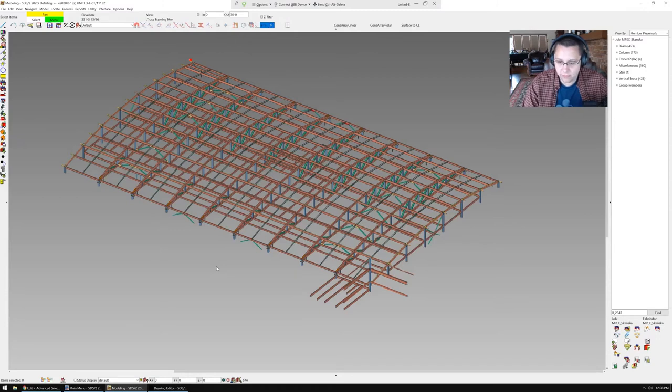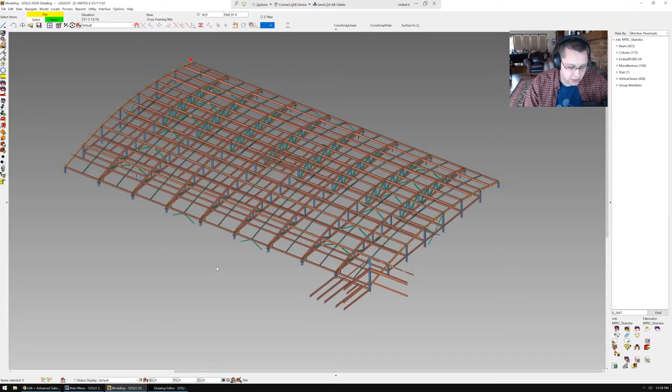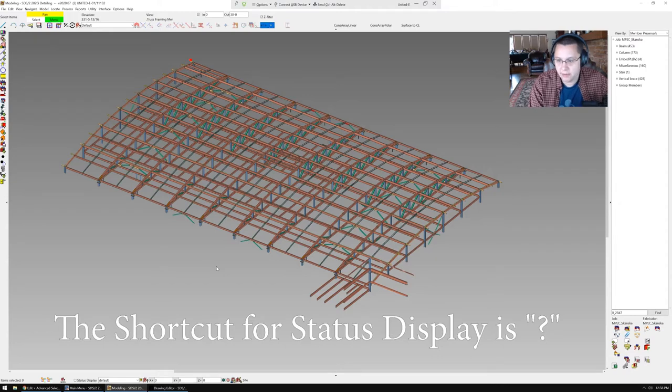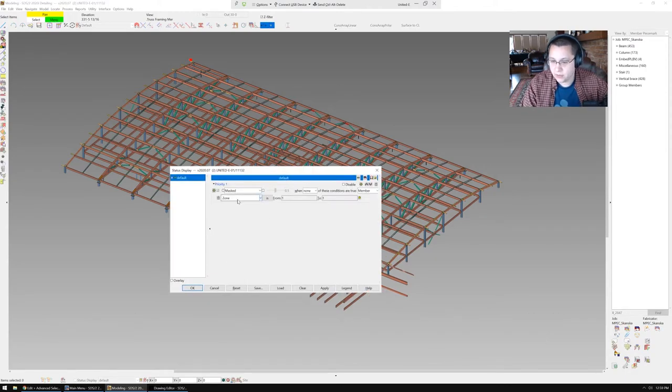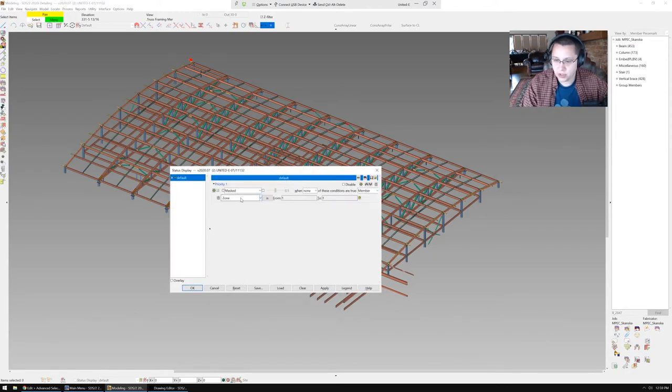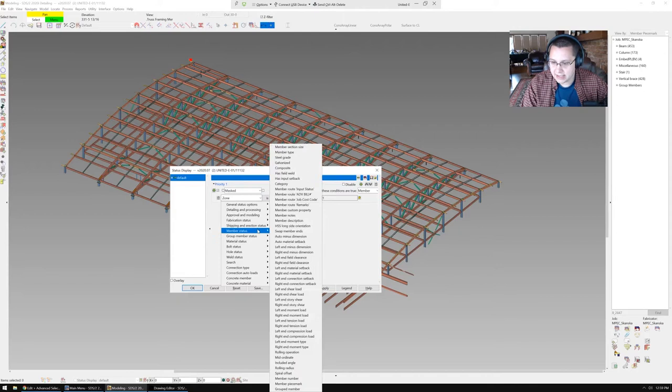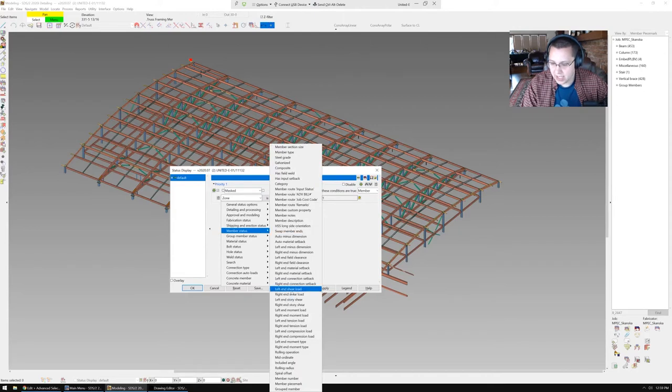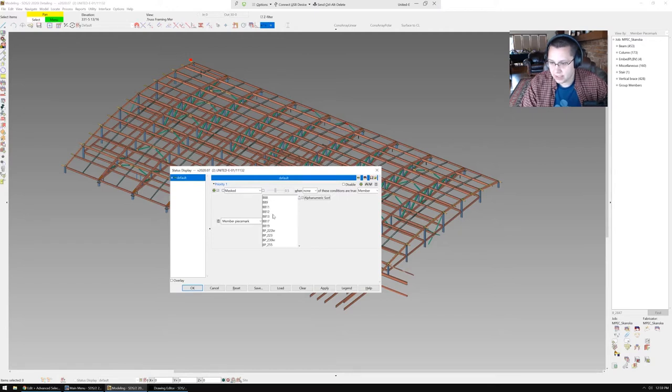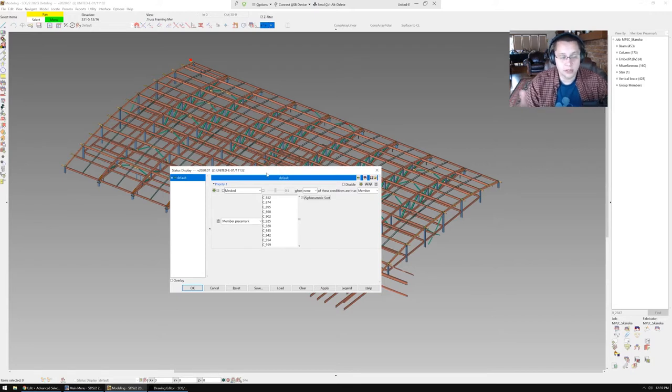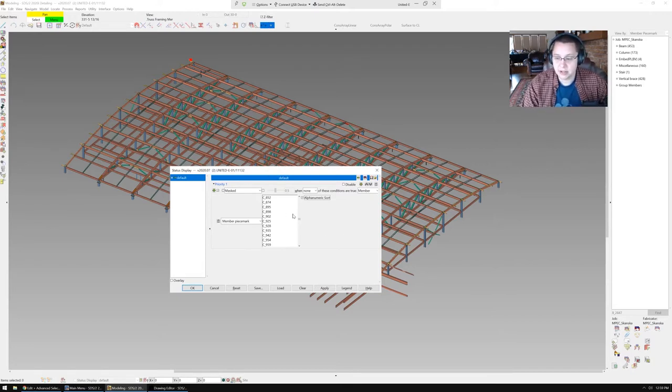Okay, so the first thing we're going to do is we're going to go into status display criteria. The first thing we're going to do is we're going to go here, where you go to member status, way down here to member piece mark. We're going to turn on this alphanumeric sort, and it's going to obviously sort these. So what you're doing, if you keep this window open while you're scrubbing, you can do the selection as you go.